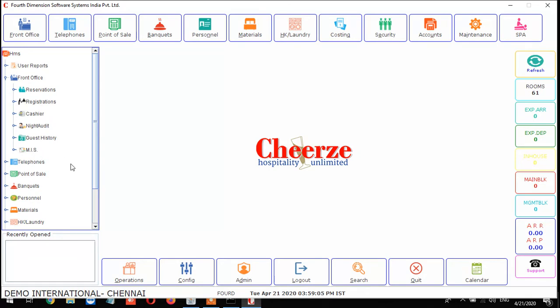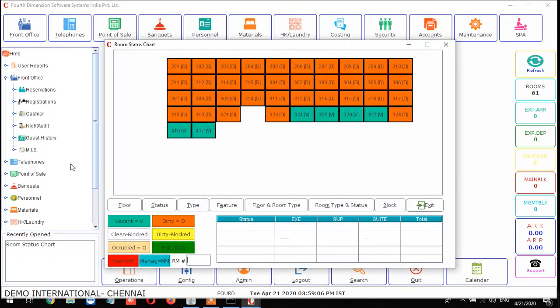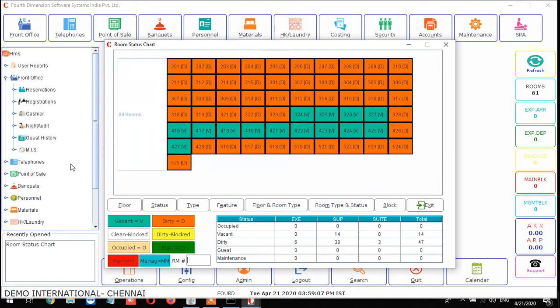From F6, you can get the room status chart.